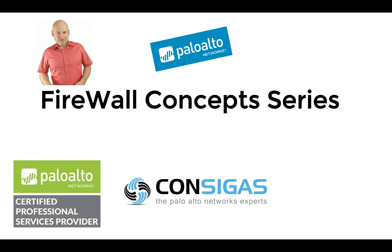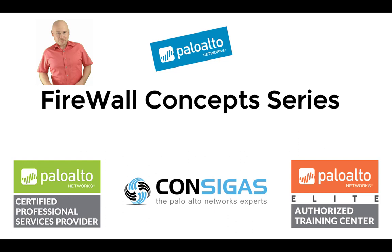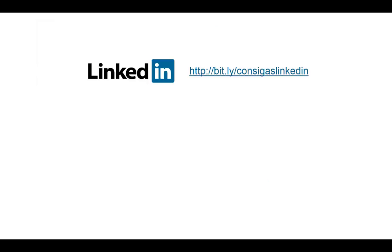So over the years, we became a professional service partner for Palo Alto Networks, as well as one of the few elite authorized training centers. Working in the field for so many years, and being a trainer, I would like to share my experience with you. Over the next couple of weeks and months, we'll release new videos on core concepts explaining the fundamental workings of the next-generation firewall. Starting with the threat landscape, then deployment methods, NAT, App-ID, SSL decryption, VPNs, and many more.